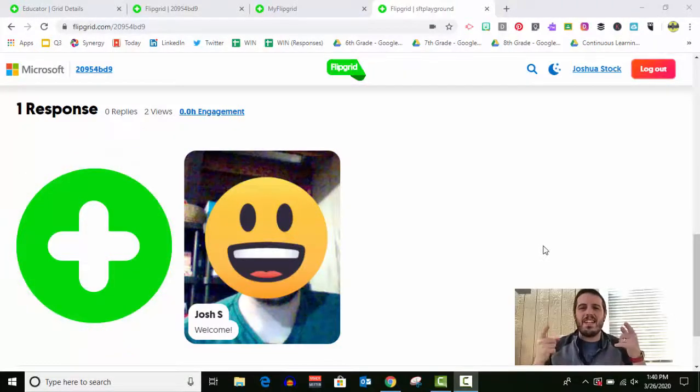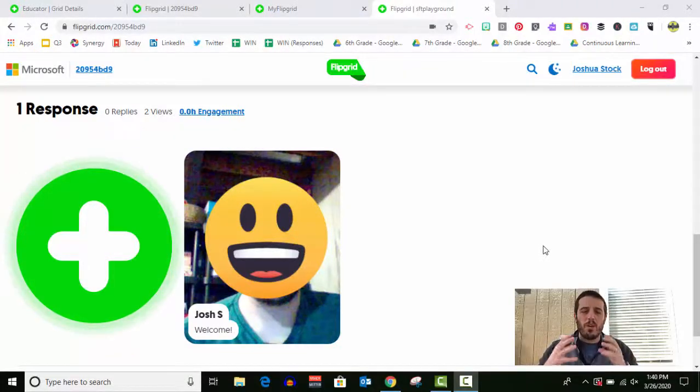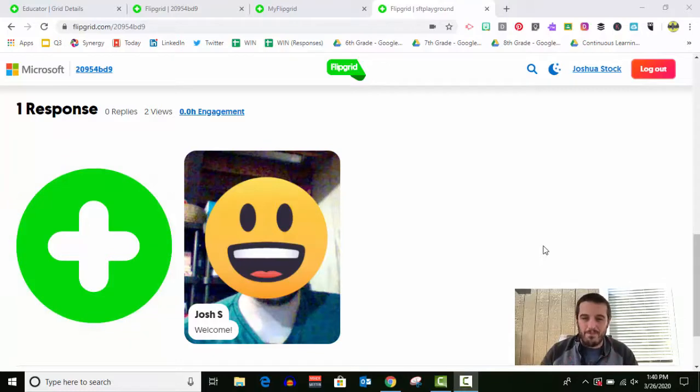Hi guys, in this video I'm gonna teach you how to record a response in Flipgrid.